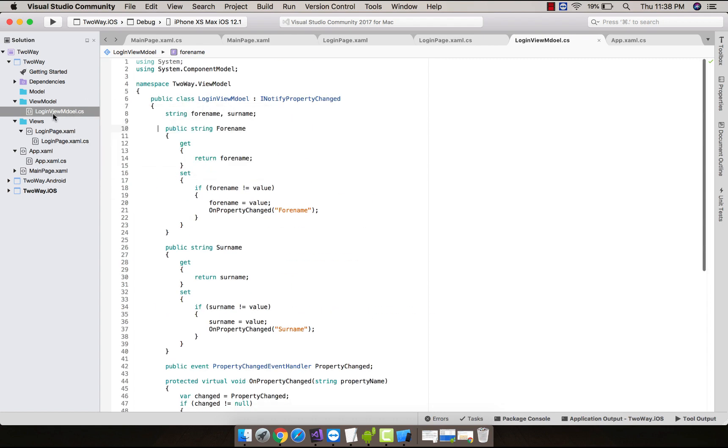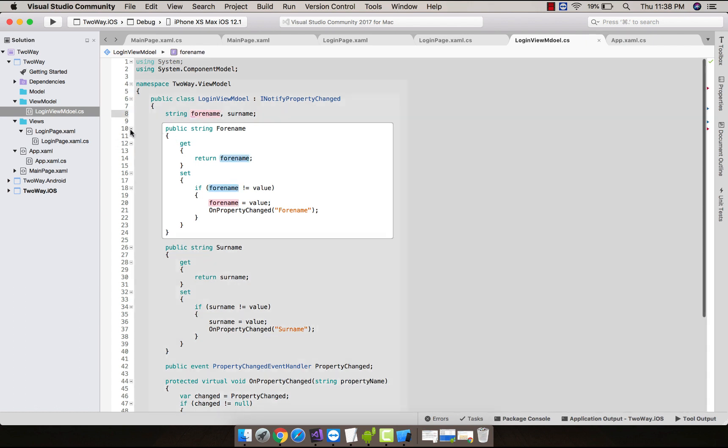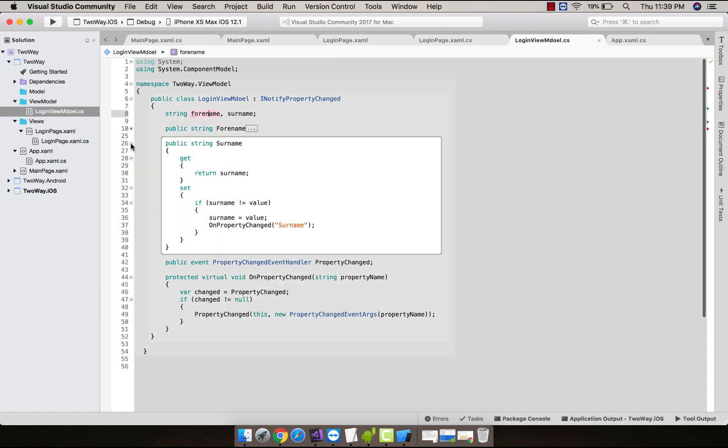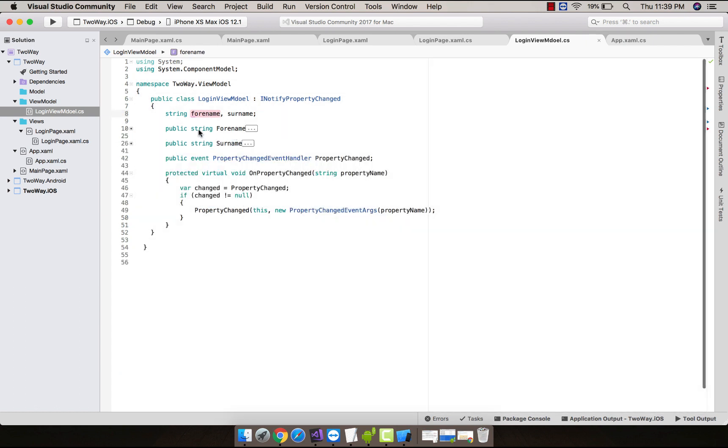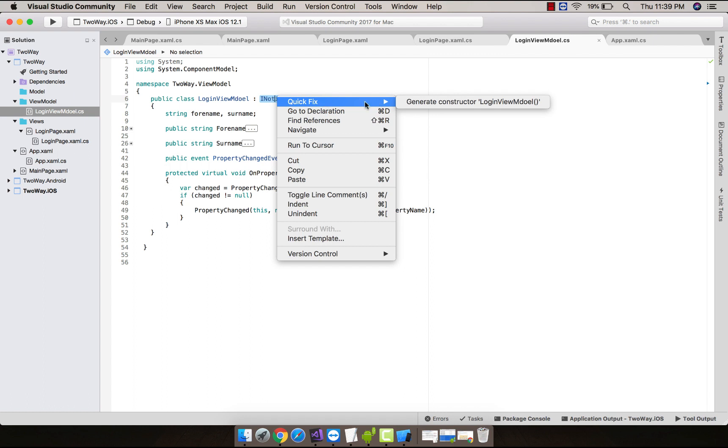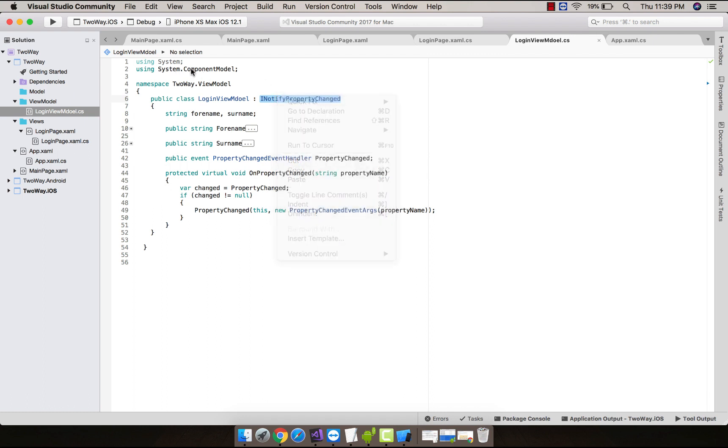If you are following my previous tutorial, then this tutorial will be really easy. At first we'll tell our view model that we'll inherit INotifyPropertyChanged, that is defined inside System.ComponentModel, which is going to notify the given view model.